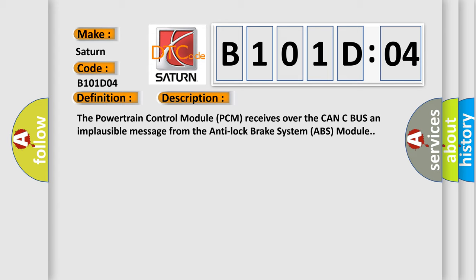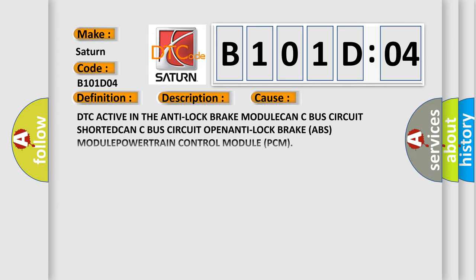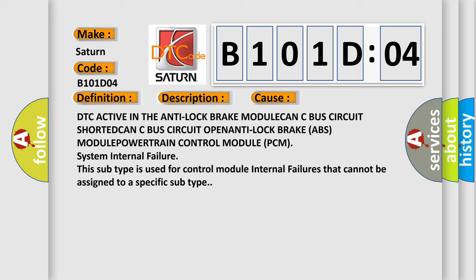This diagnostic error occurs most often in these cases: DTC active in the Anti-Lock Brake module, CAN C bus circuit shorted, CAN C bus circuit open, Anti-Lock Brake ABS module, Powertrain control module PCM, system internal failure.